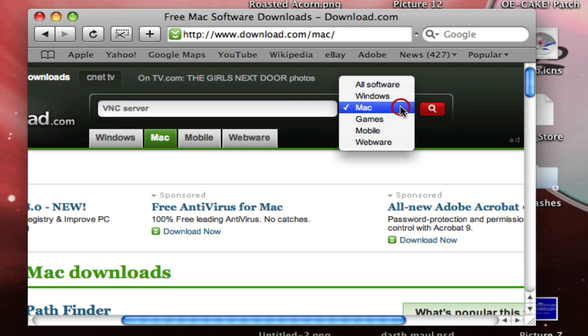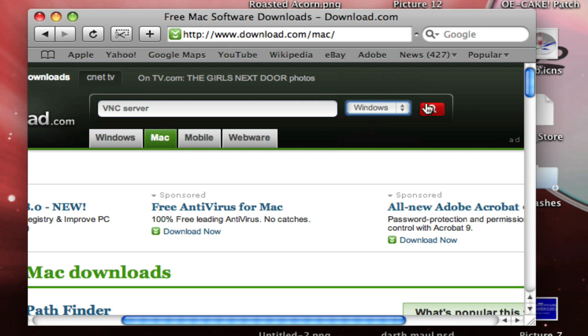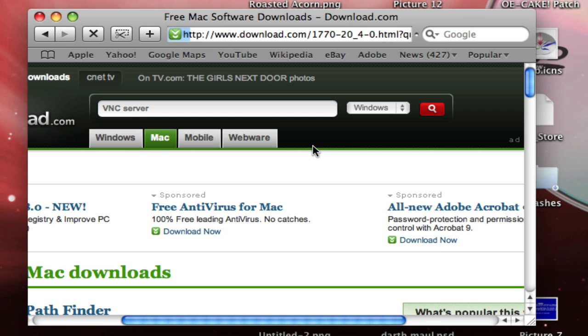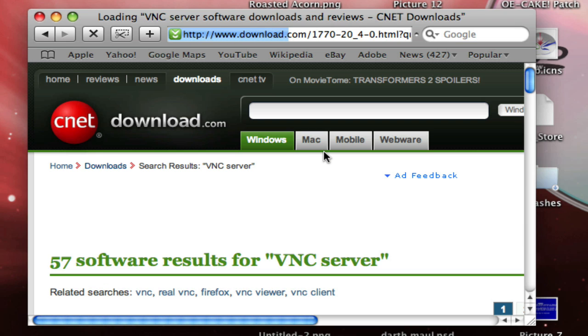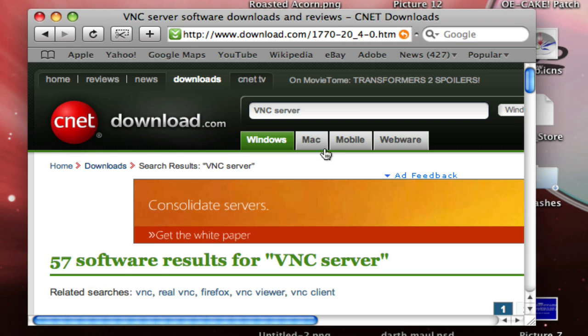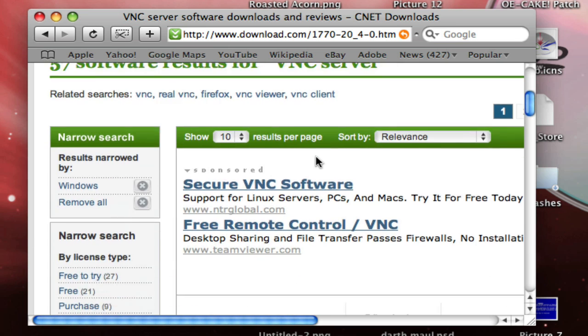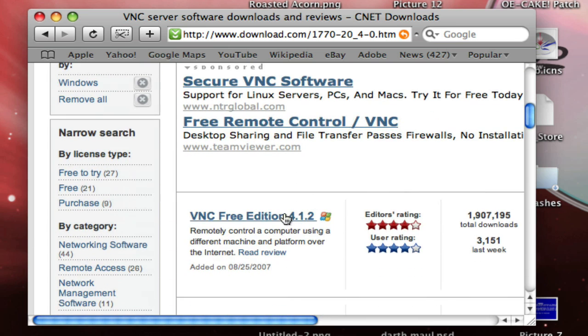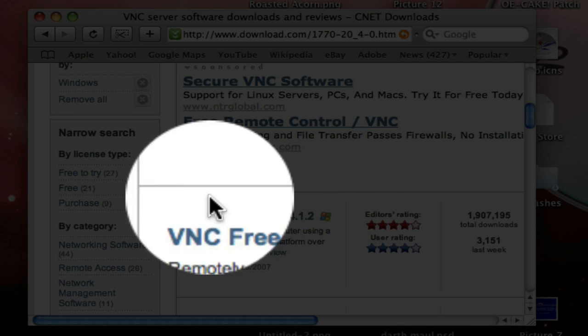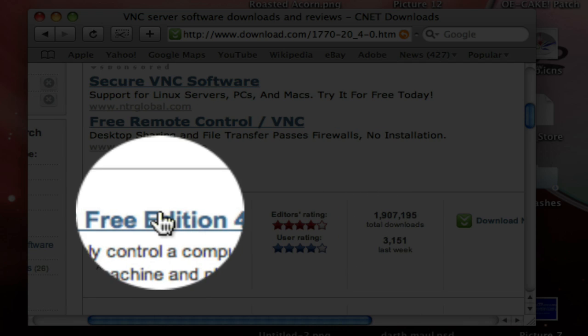And then search for Windows, and then click on the search button. So now just scroll down, and then click on the first thing that you see.